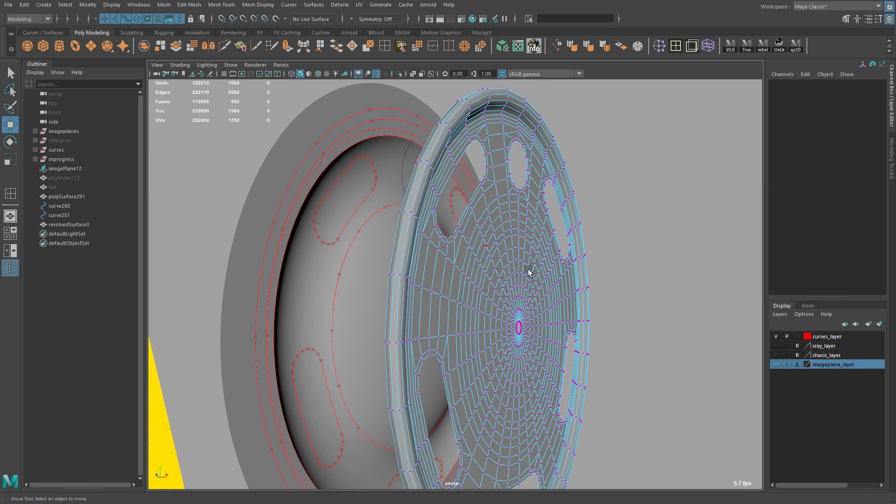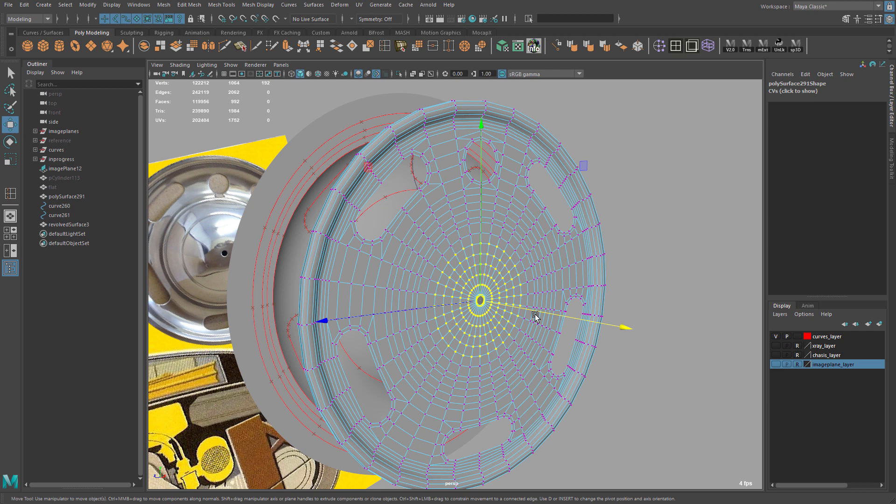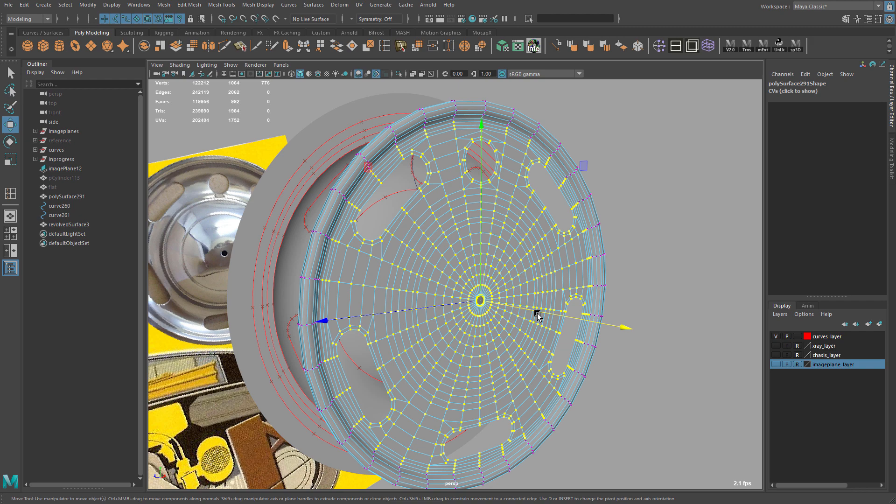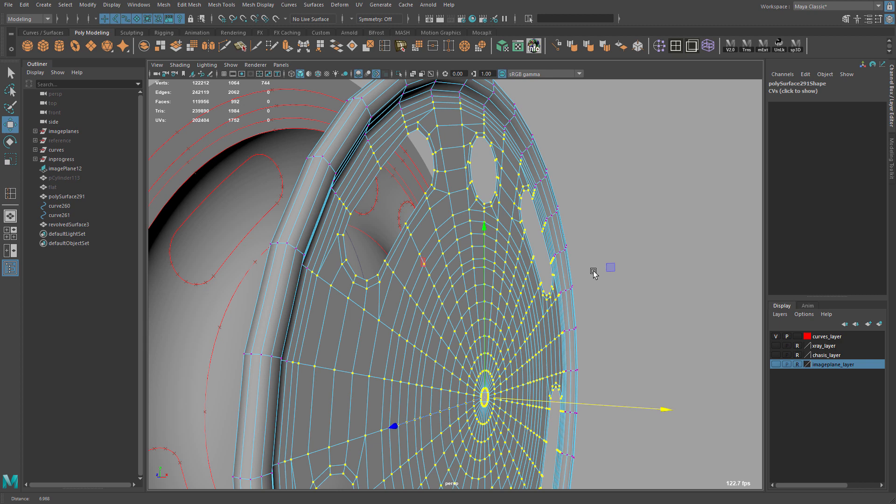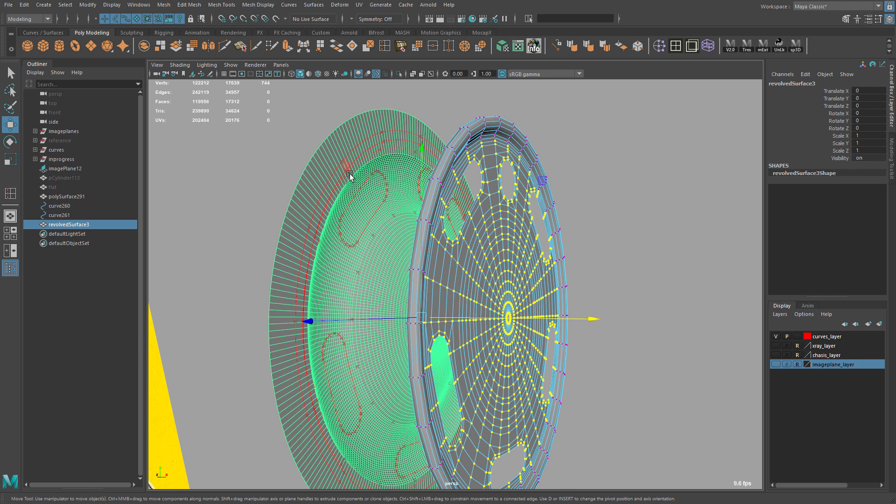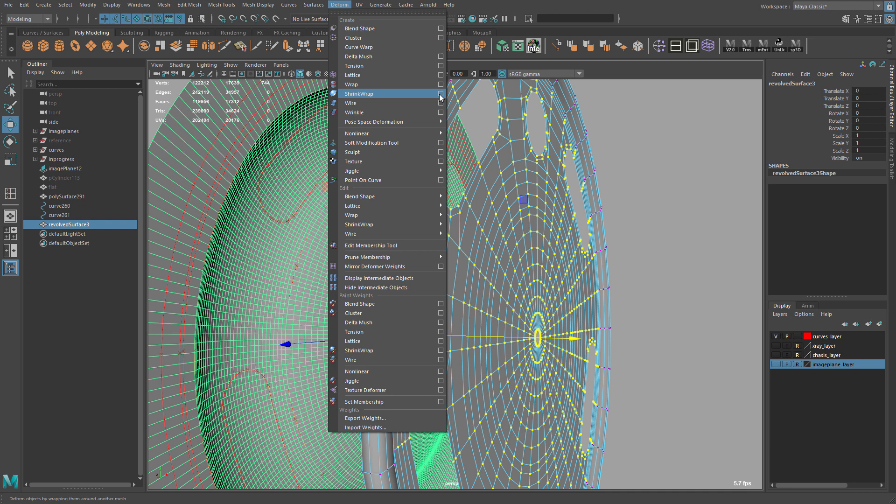Now what we need to do is select all of the vertices here. And grow the selection. Like that. And we need to deselect this. So to grow selection, it's shift period. Or shift comma to decrease it. Or it's also the caret keys. Less than, greater than. Okay. So once the vertices are selected, I'm going to shift select the geometry of the shape that we made. And then go to deform shrink wrap. Set this to parallel to axis. And along the X axis. Hit apply.